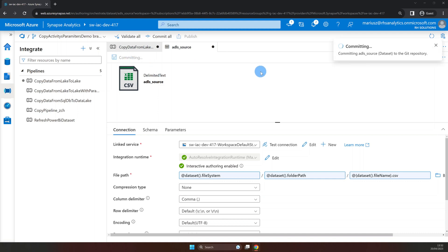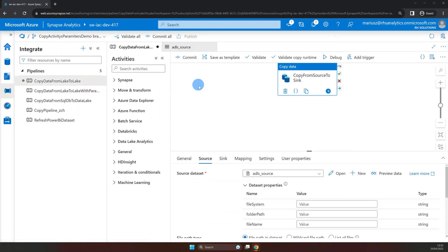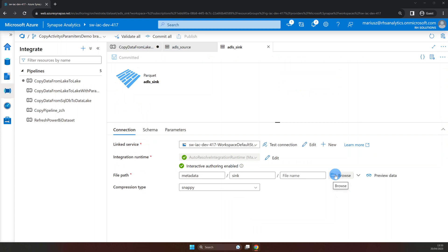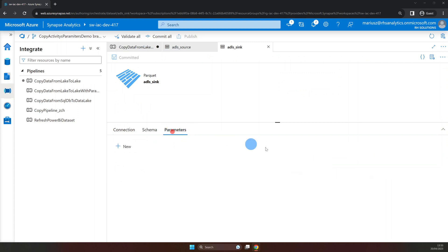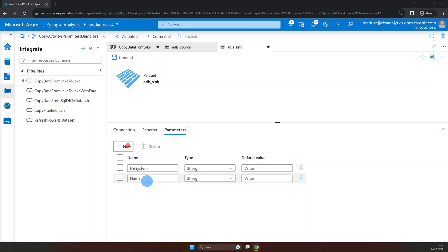And go back to the copy data activity. As you can see our dataset parameters are already available in our pipeline. But before we do anything with them, let's do the same with the sink dataset. Here click on open and navigate into parameters. And again we need to add our three parameters, file system, folder path and file name.